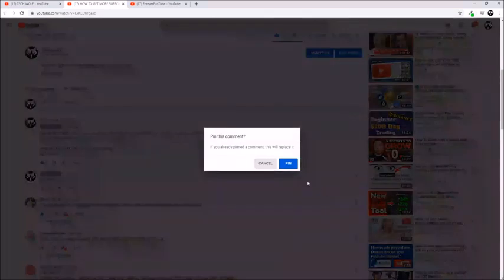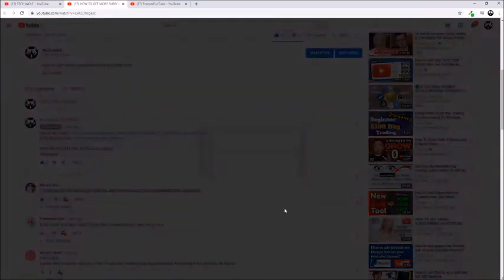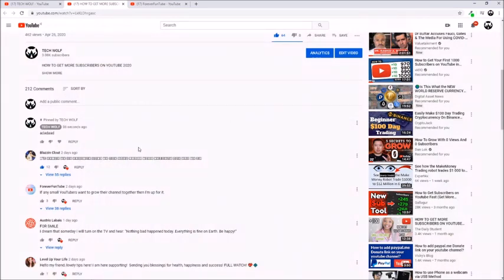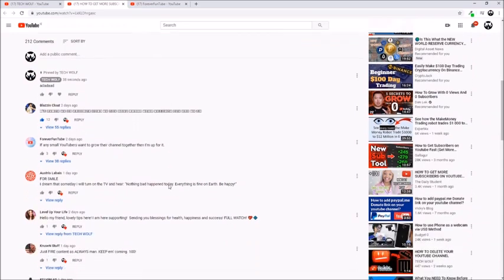So if you want to pin this comment, just click 'pin' here. If you already pinned a comment, this will replace it. You click pin and this new comment will be pinned at the top of your comments in the comments area under your video.